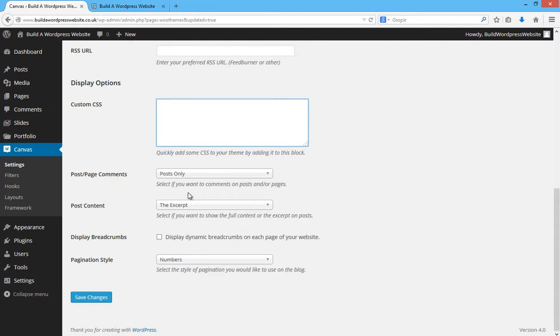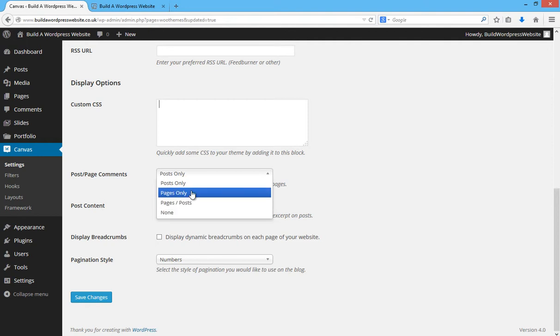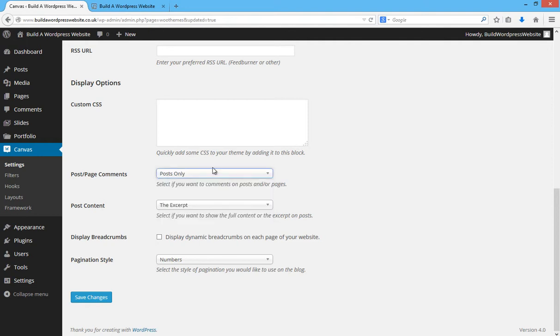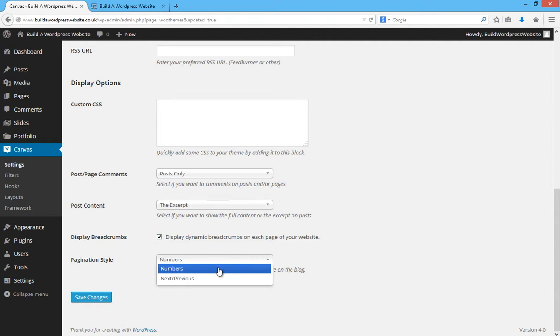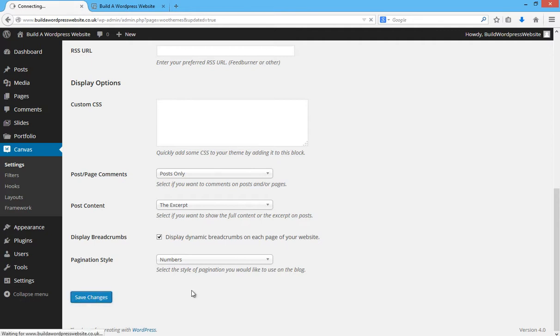Post page comments - select if you want to comment on posts and all pages. So we won't bother having comments on pages. We'll leave it on posts only. The post content, we'll leave that as it is. Display breadcrumbs - I highly suggest you tick that box. And then the pagination style. You can either have numbers or next, previous. We'll leave that set at numbers. So we'll click on save changes there.